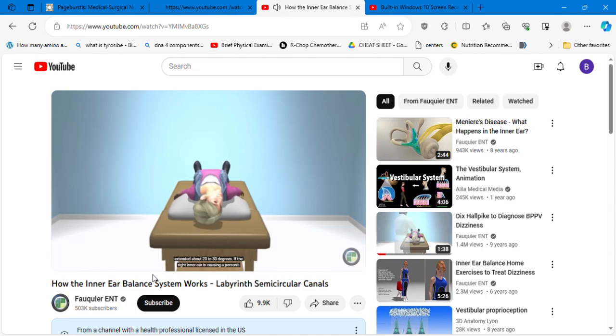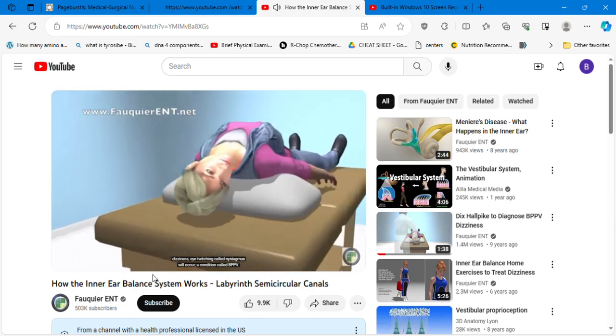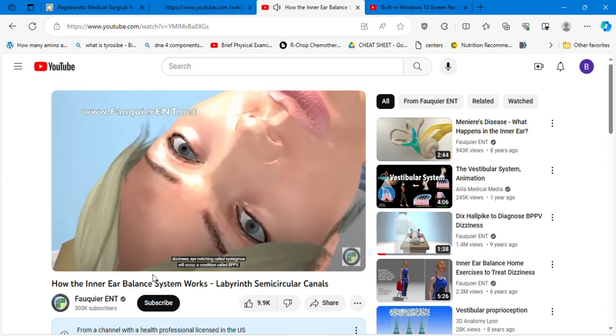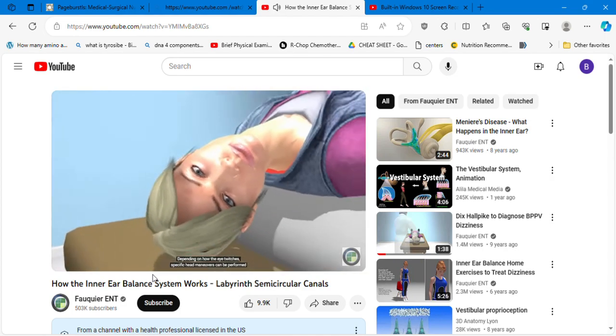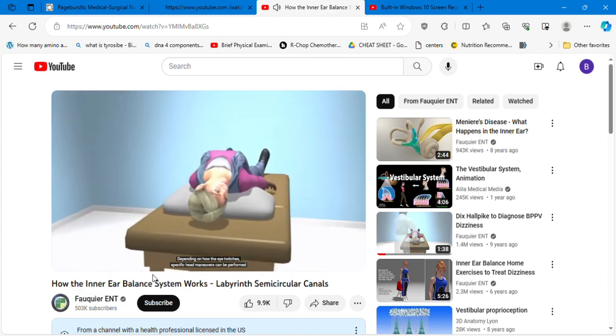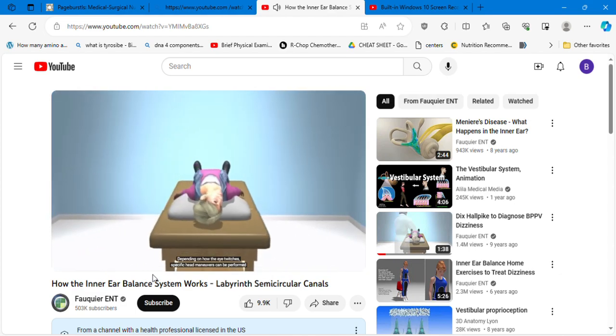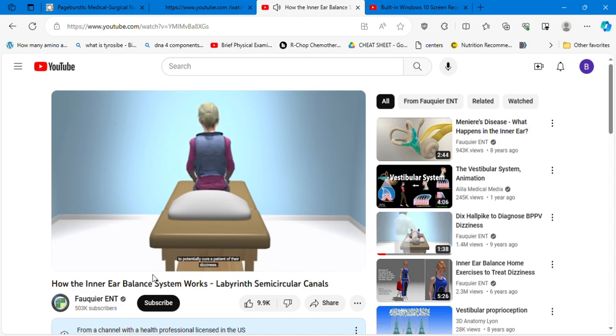If the right inner ear is causing a person's dizziness, eye twitching called nystagmus will occur, a condition called BPPV. Depending on how the eye twitches, specific body maneuvers can be performed to potentially cure a patient of their dizziness.